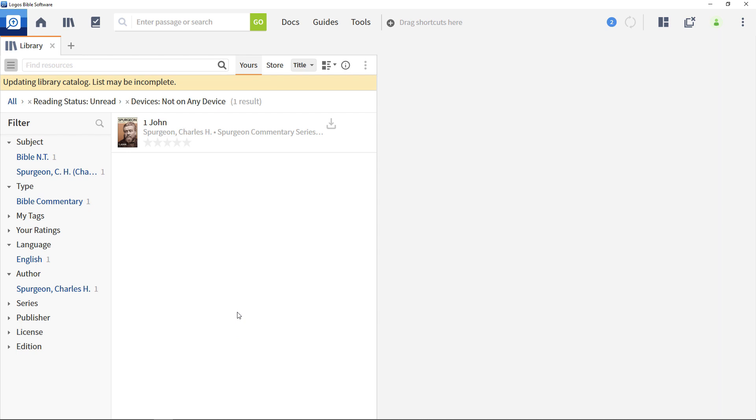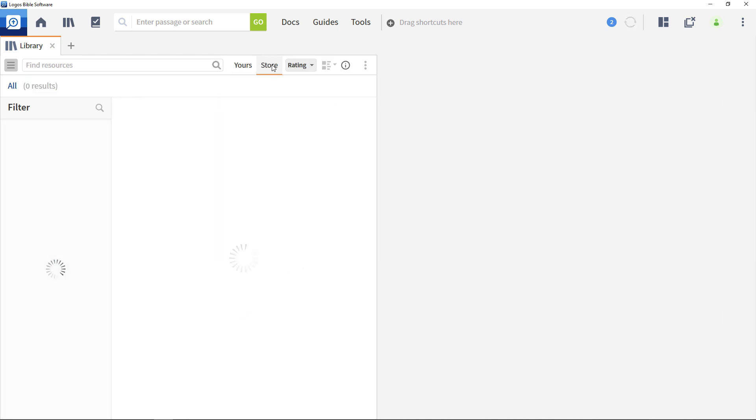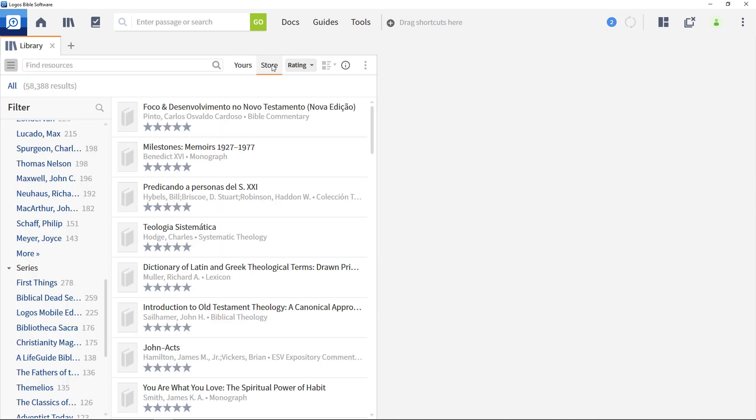The library also provides a quick and easy way to find Logos resources of interest that you do not currently own. To do this, click the Store button at the top right of the window.